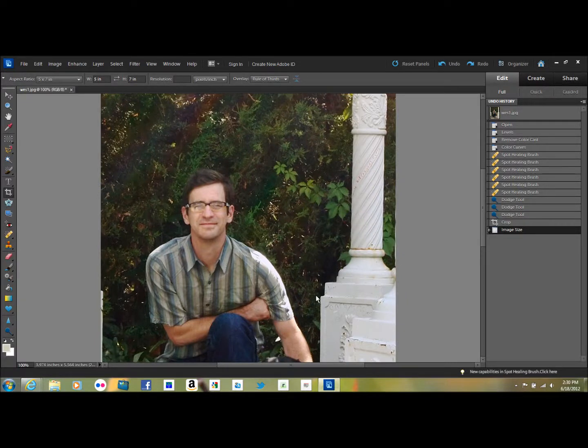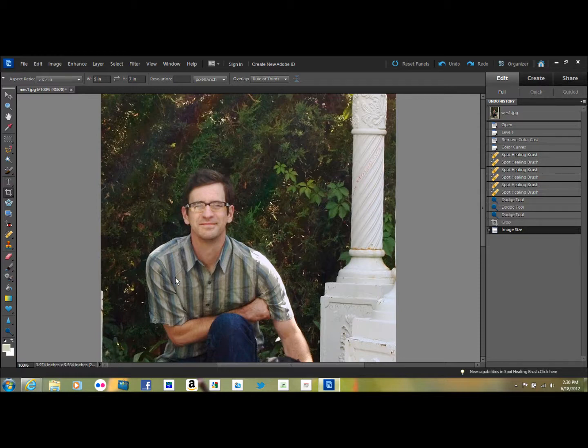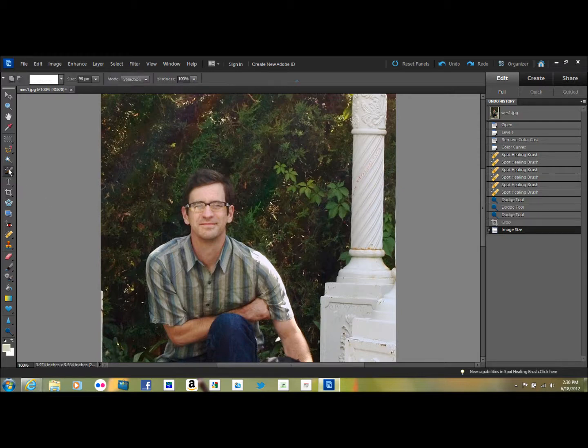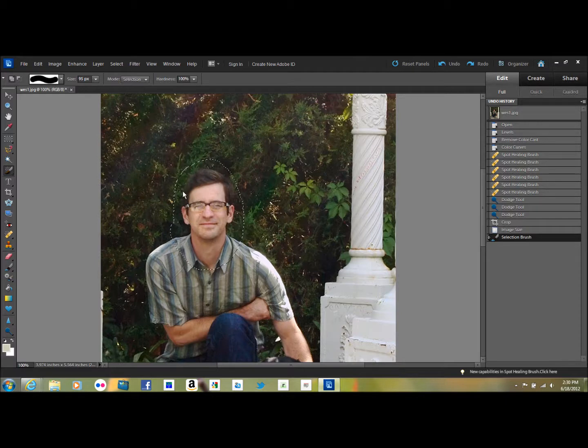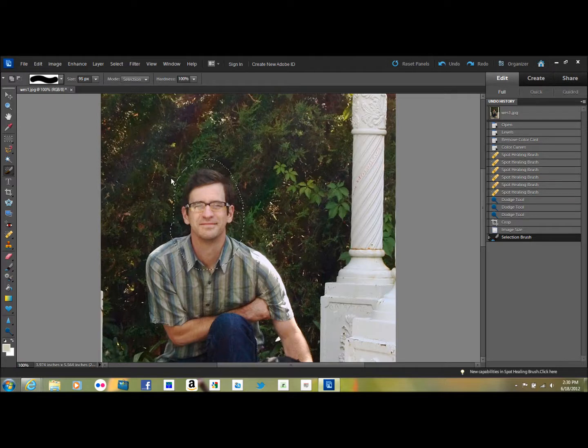And if you're sending this picture, this would be a good time now to select an area to sharpen. You don't really need to sharpen the whole picture, mostly you just want to sharpen the face. So you go over here to Selection Brush Tool and just select the face area.